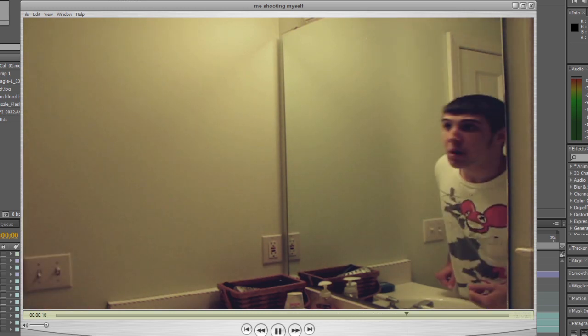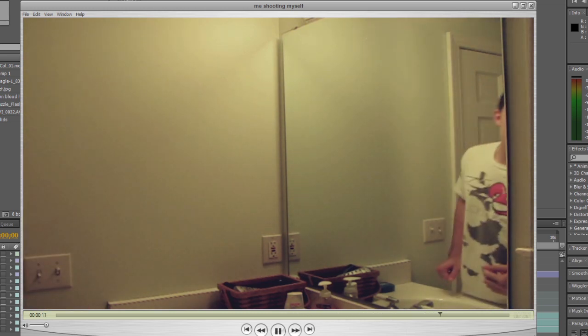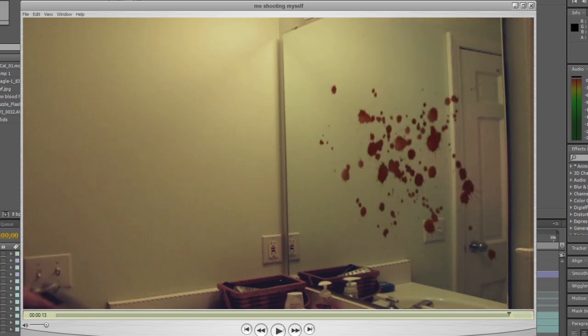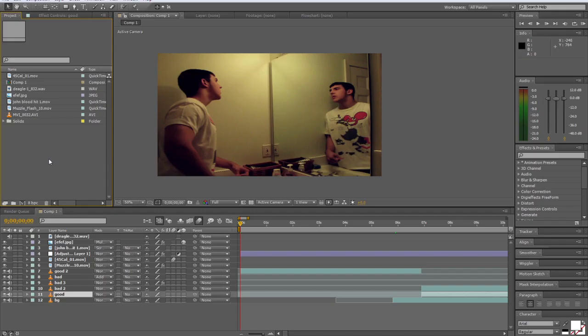Here's what you'll be making. Ooh, that didn't look too good. Anyways, let's get started.